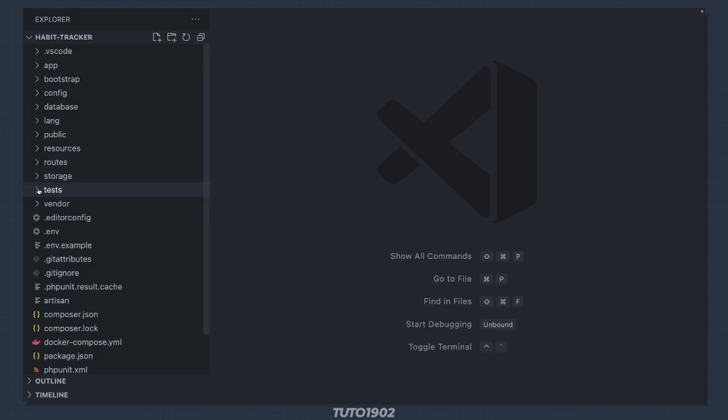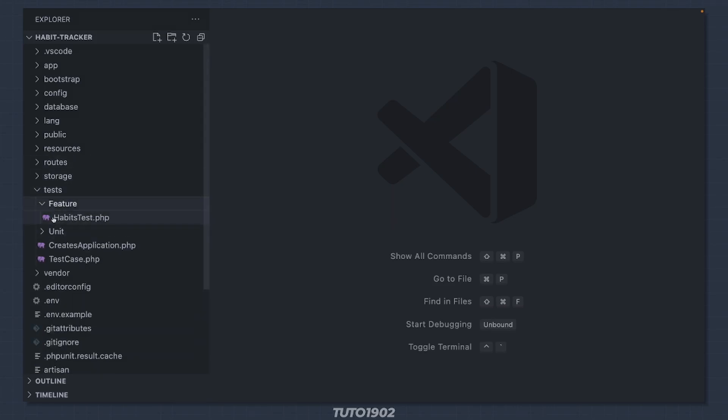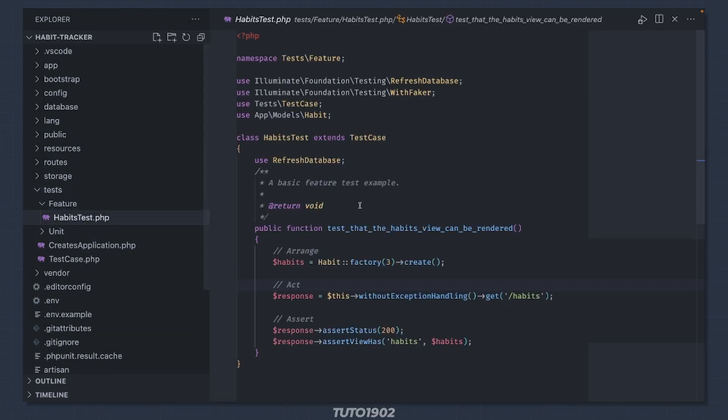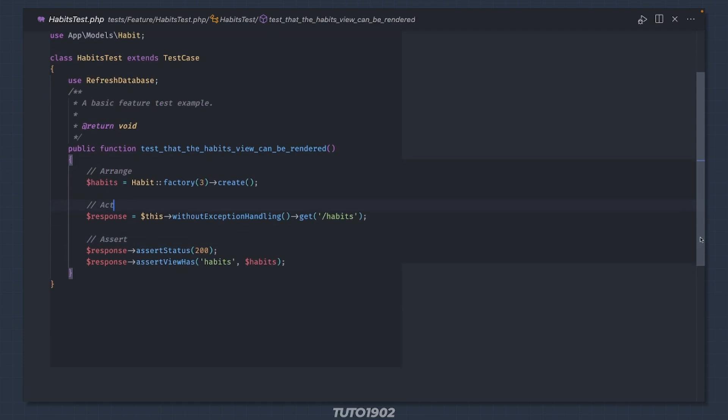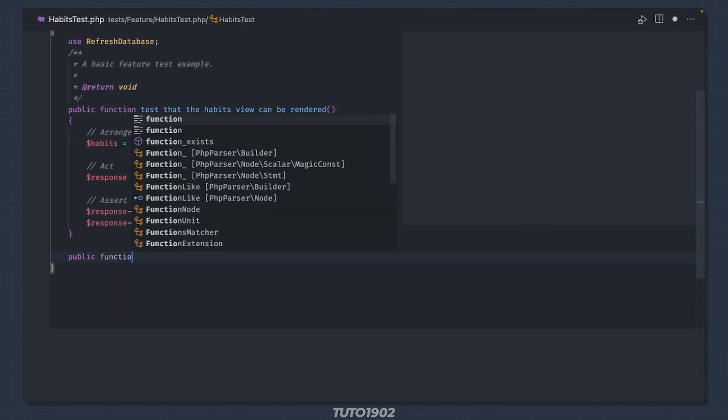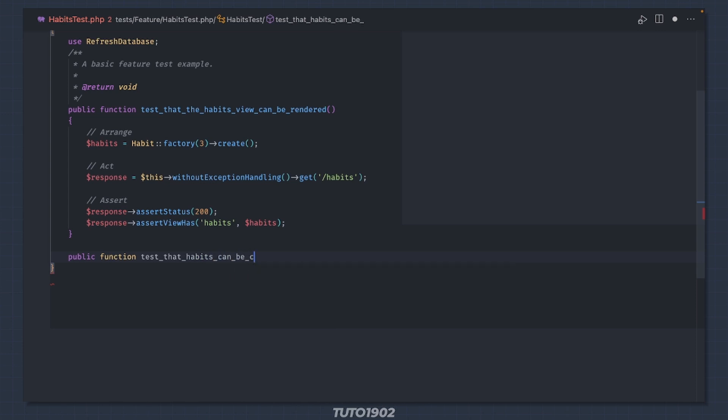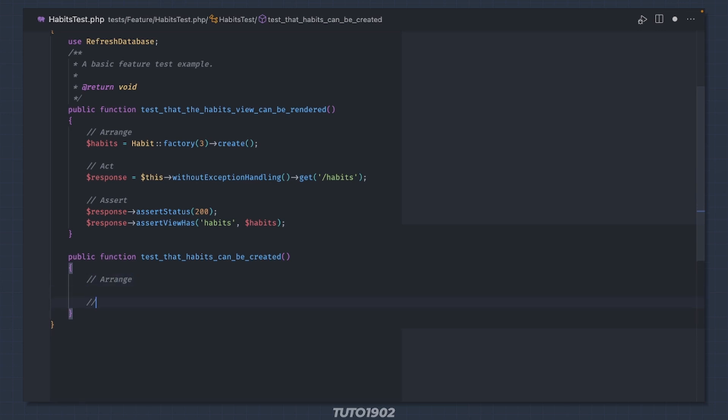In this week's video we are going to test that habits can be created in the database. Let's start by writing a new test. Let's call it test that habits can be created. Again let's follow the three A's: arrange, act, assert.